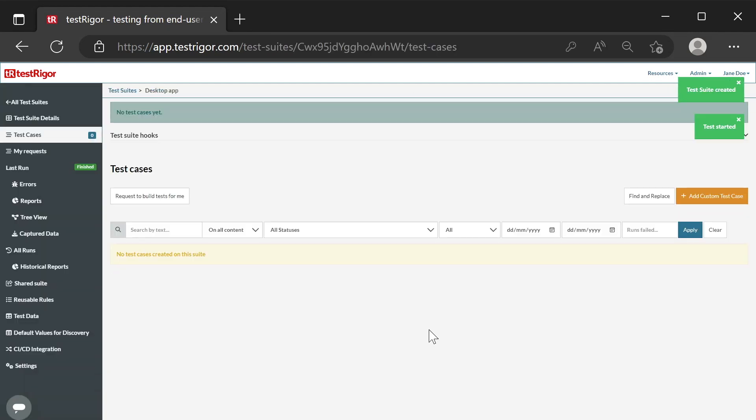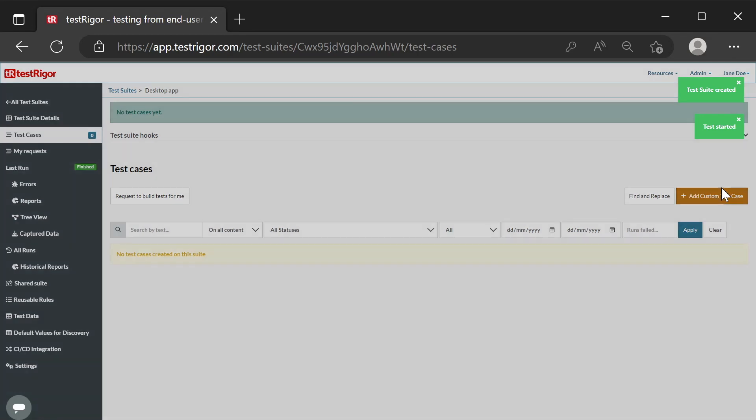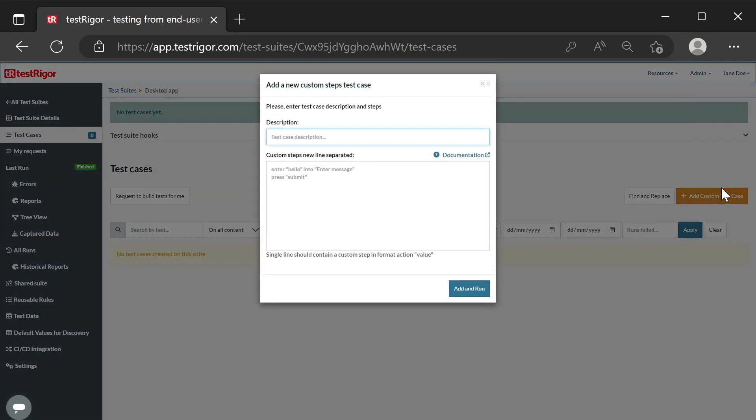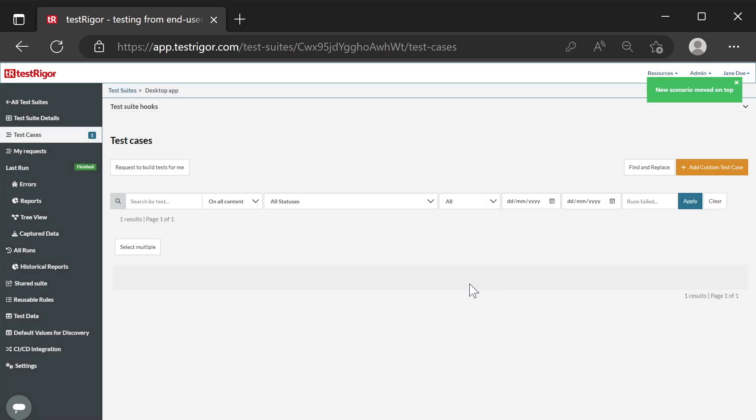Waiting for creation, let's create a simple test case. Press the button Add custom test case. Enter a description. It will be in the UI. Just wait for 3 seconds. Now click Add and Run.